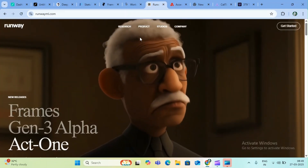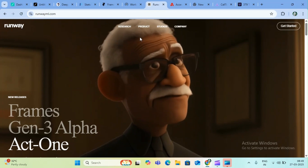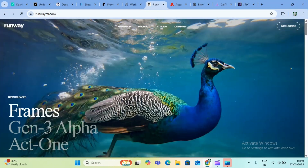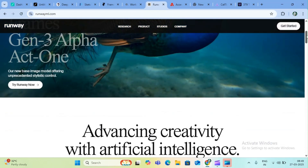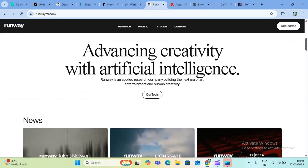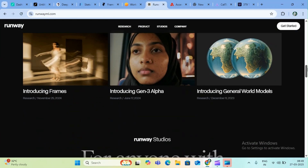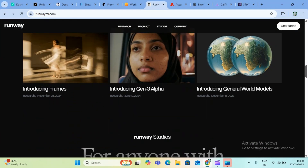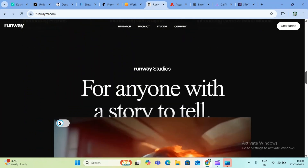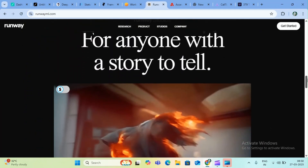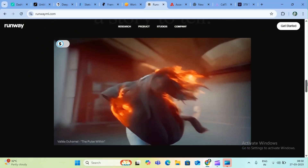Next is Runway. Runway uses artificial intelligence to create different kinds of things — friends, culture, and real-world models.